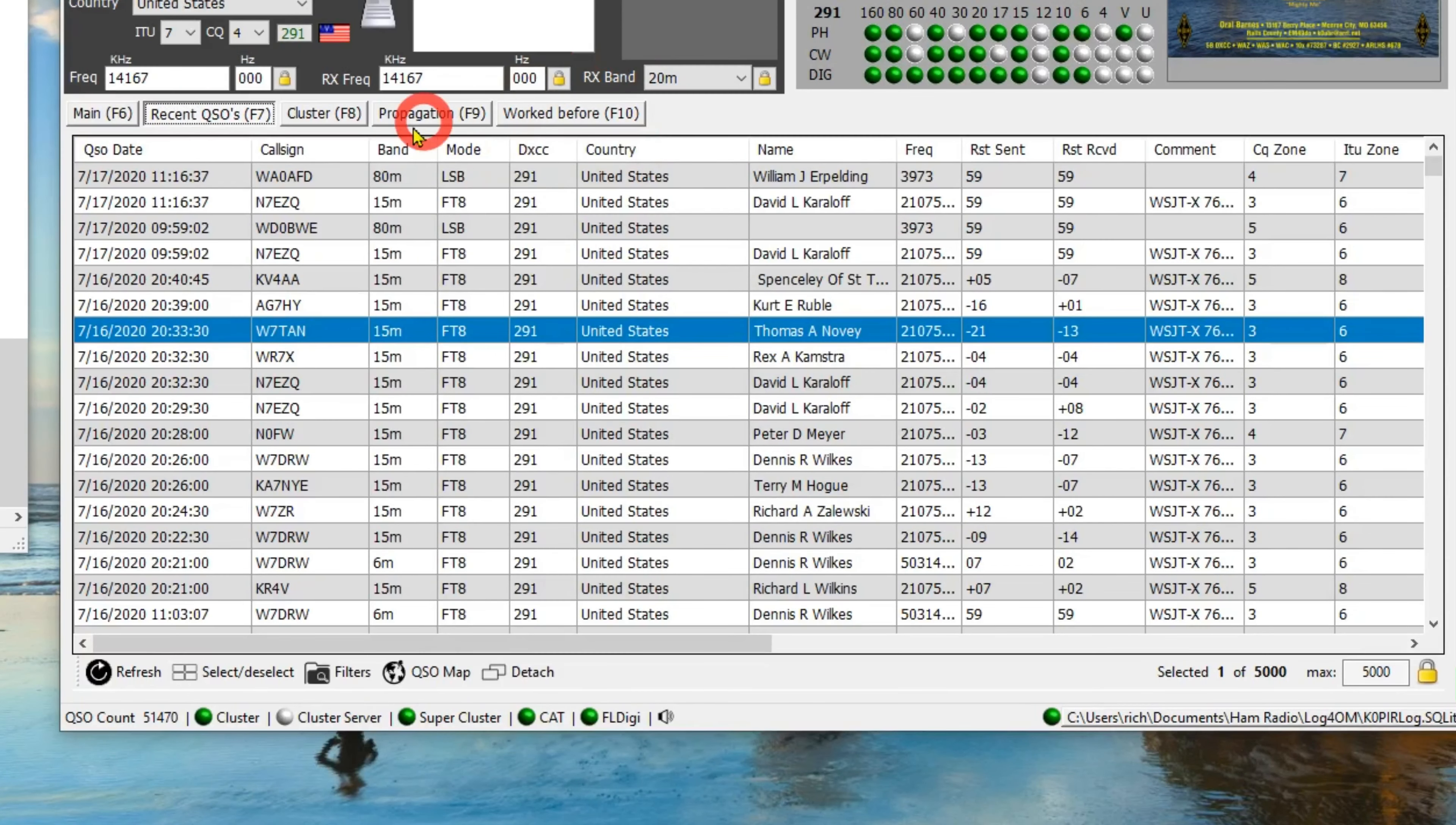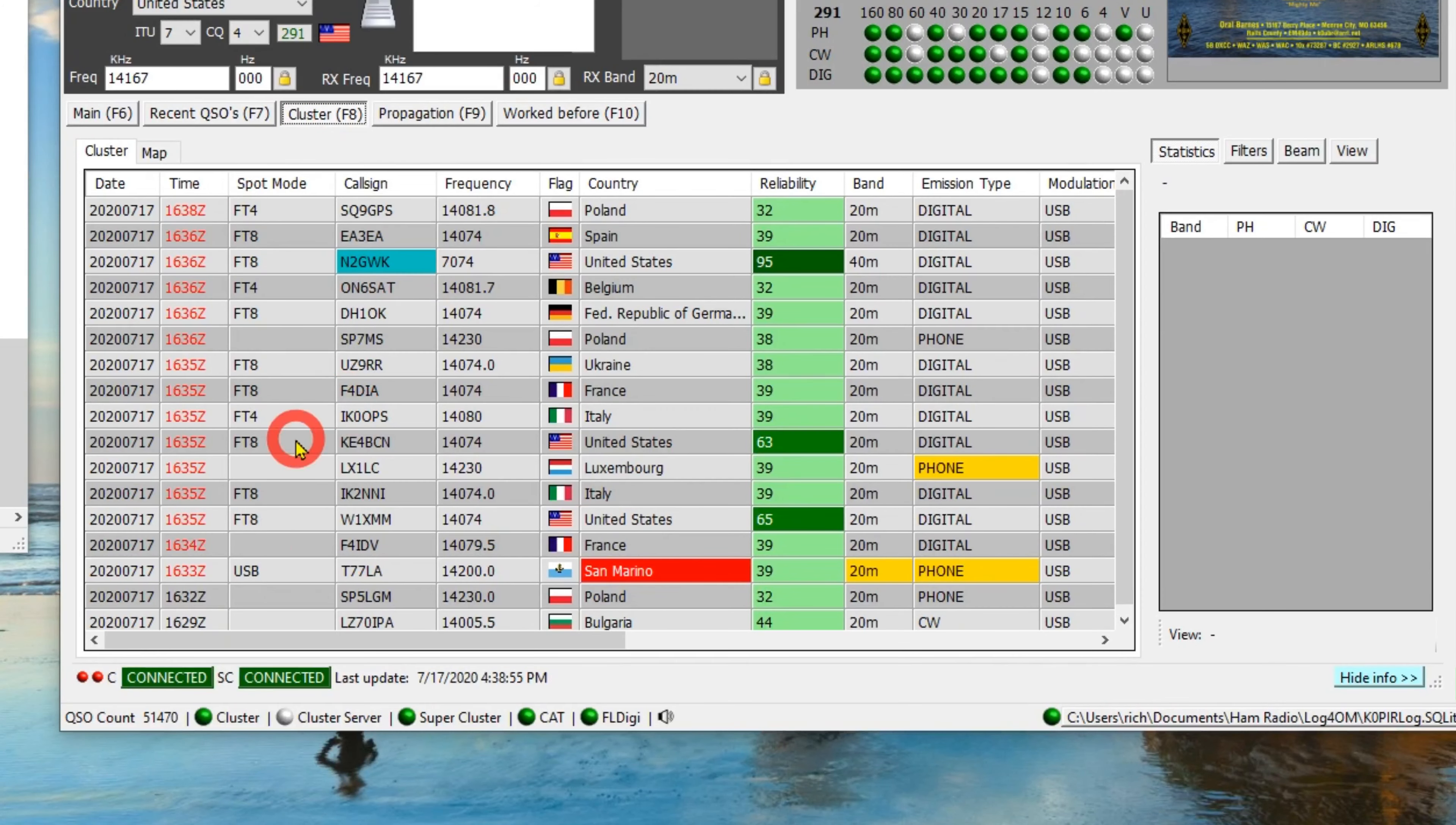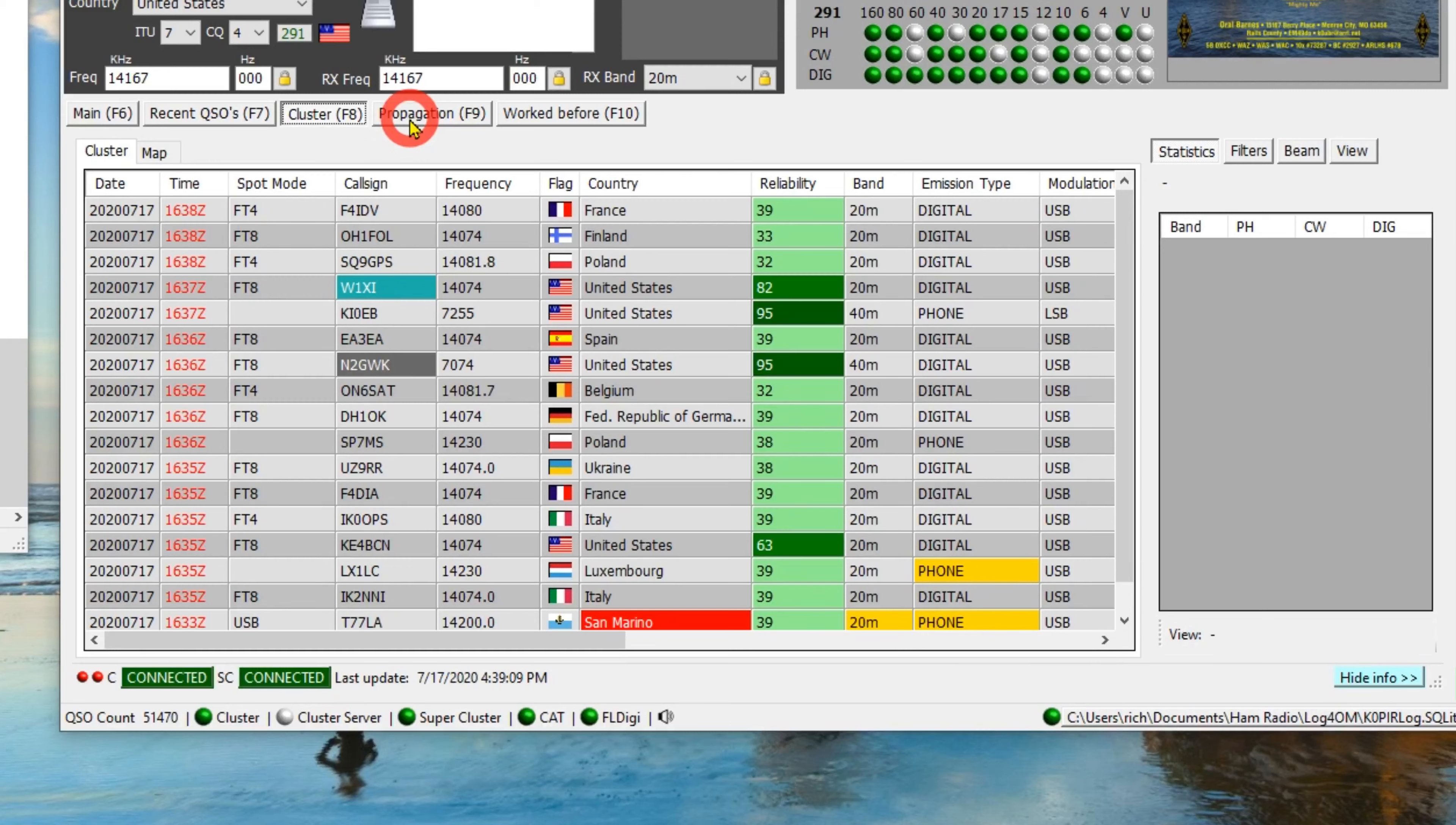When I log him, he'll show up at the top. If I'm using the cluster, yep, I've got it going. You can see it down here, got the cluster going. These are the spots that I have coming in.